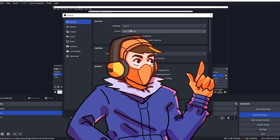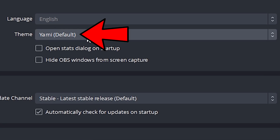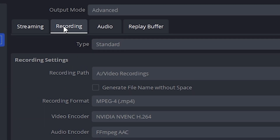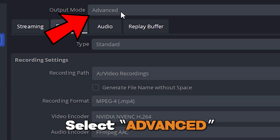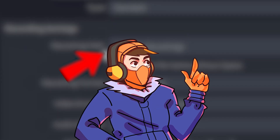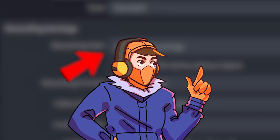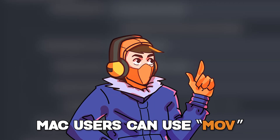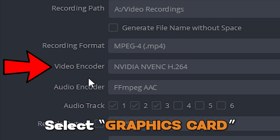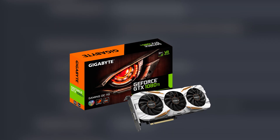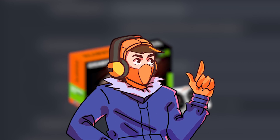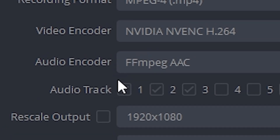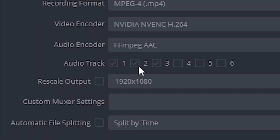First of all, set your theme — it's up to your preference, but if you pick system you've got something wrong with you. Now go to Output, and at the top where it says output mode, select Advanced. Type: Standard. Recording path: open this and select the folder on your PC where you want your video recordings to be saved. Recording format: select MKV. However if you're recording on a Mac then you can also use MOV. Video encoder: make sure you're selecting your computer's graphics card. For me I have an Nvidia graphics card, and if you don't have a graphics card and you're somehow recording gameplay, then use x264.